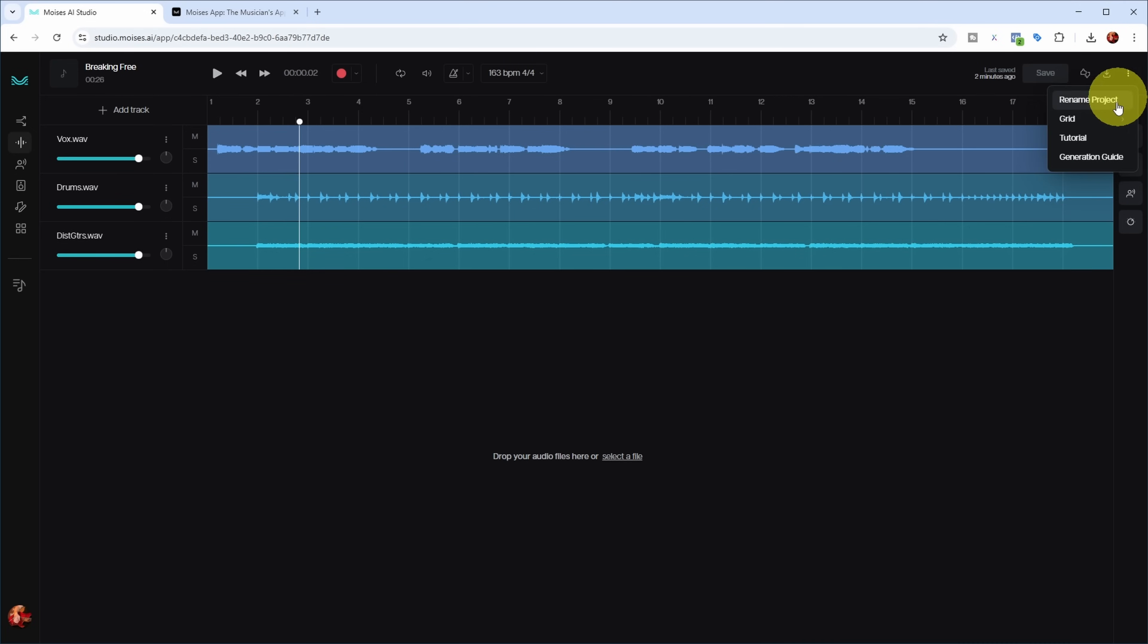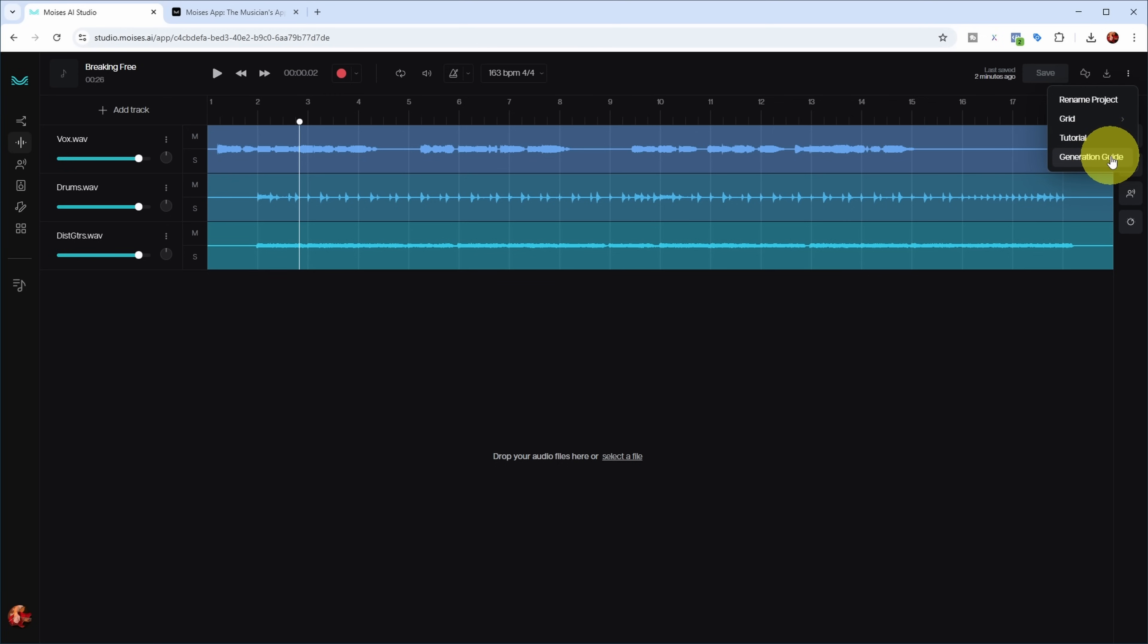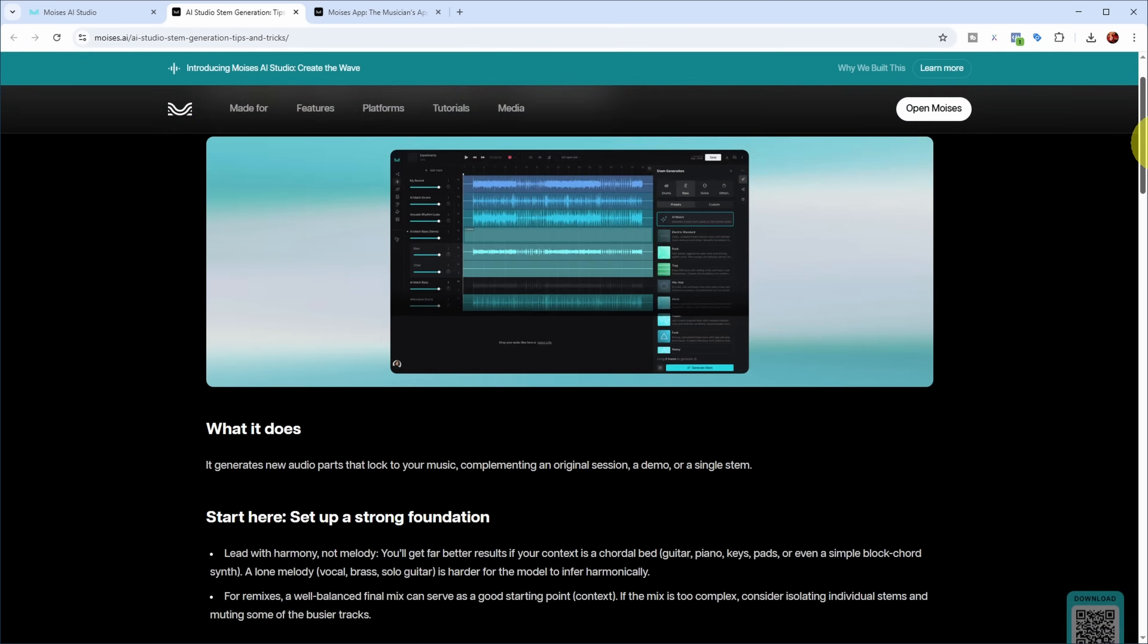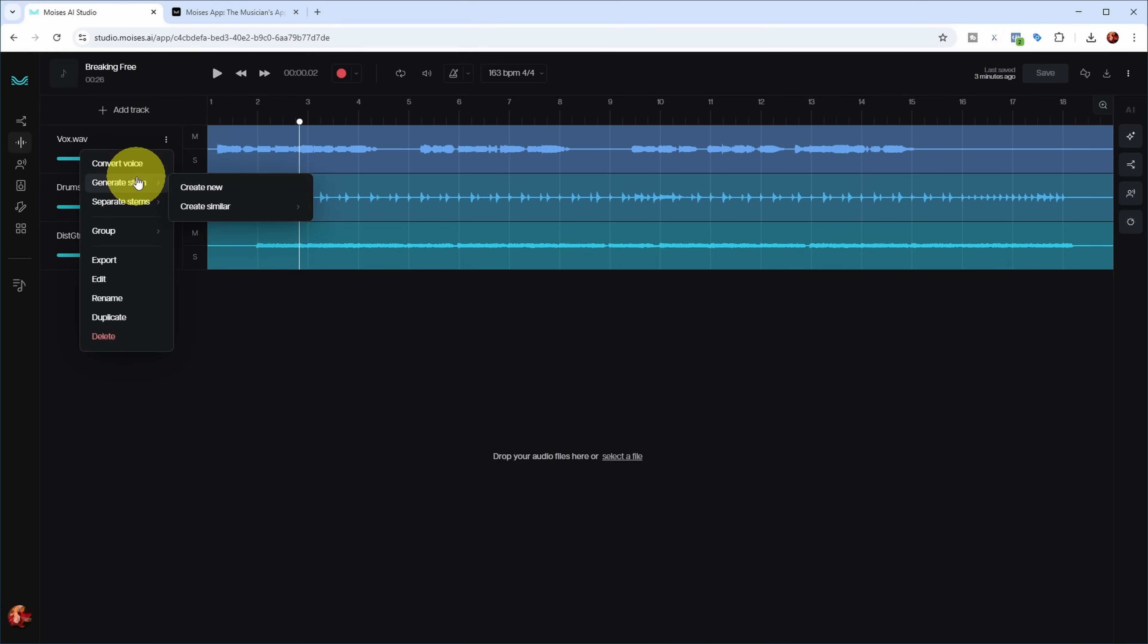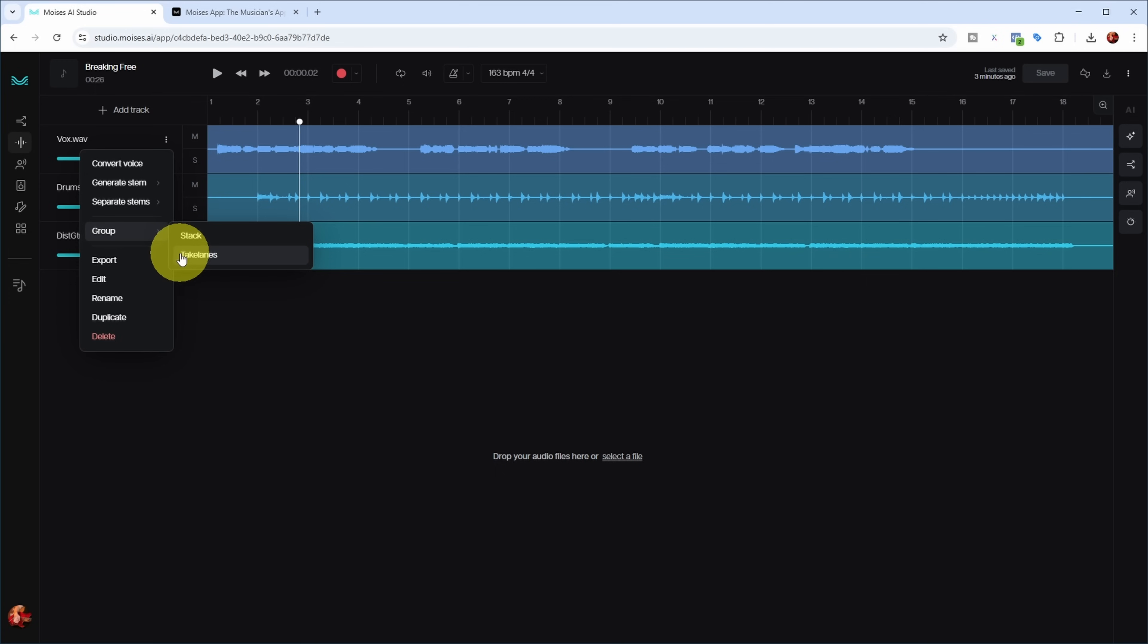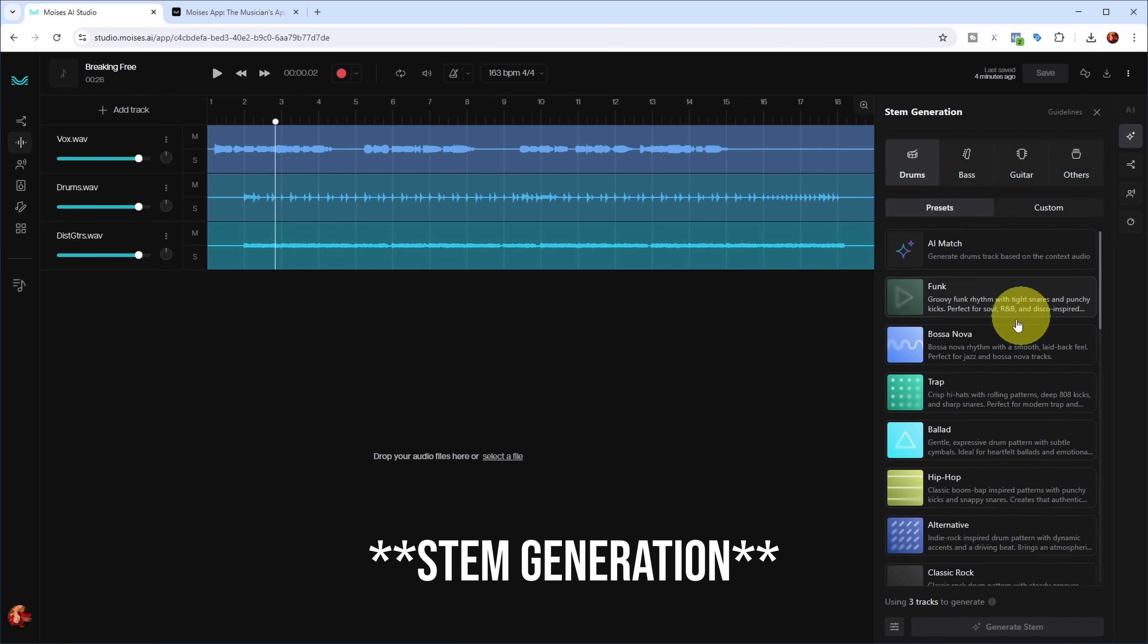There's a tutorial and a guide for instructing you on how to generate stems. You have basic volume control for tracks, pan, option to convert if it's a voice, generate new stems. If you have a combined track you can separate stems. You can group tracks, group various lanes, export, edit, rename, duplicate, and delete tracks. On the right side you have stem separation where you can generate stems for various instruments.